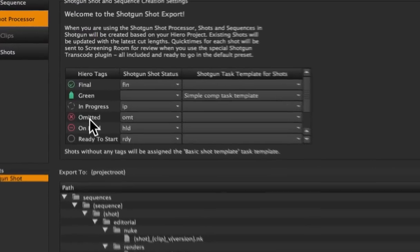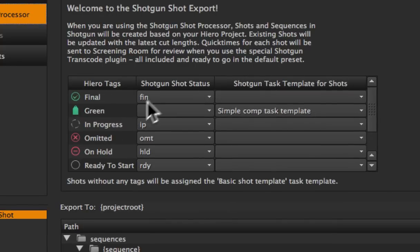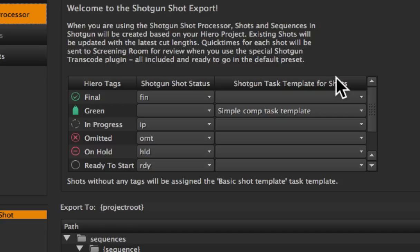But up top we've got some new GUI that lets you take tags in Hero and map them to shot statuses in Shotgun and task templates, so you can control what tasks are going to get created for different shots.